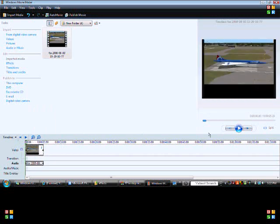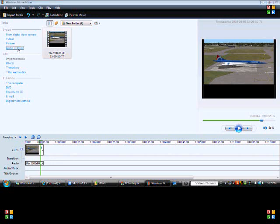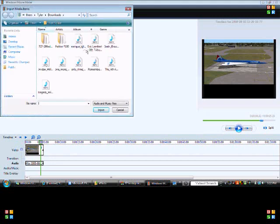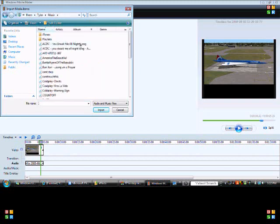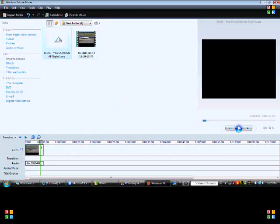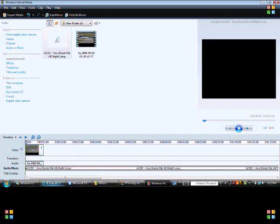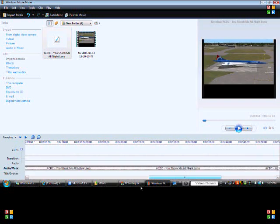You'll have the audio track — just right-click and mute it. Now when you play it you see the video with no engines or anything. Now we're going to click Import Audio or Music — how about 'You Shook Me All Night Long' by AC/DC. Just click Import again and there it is.